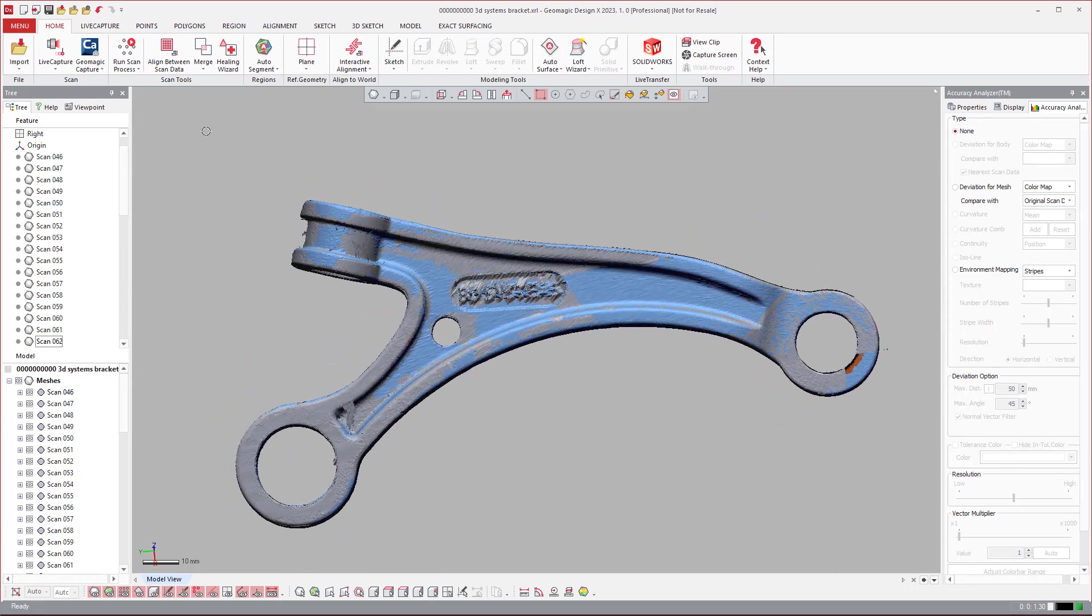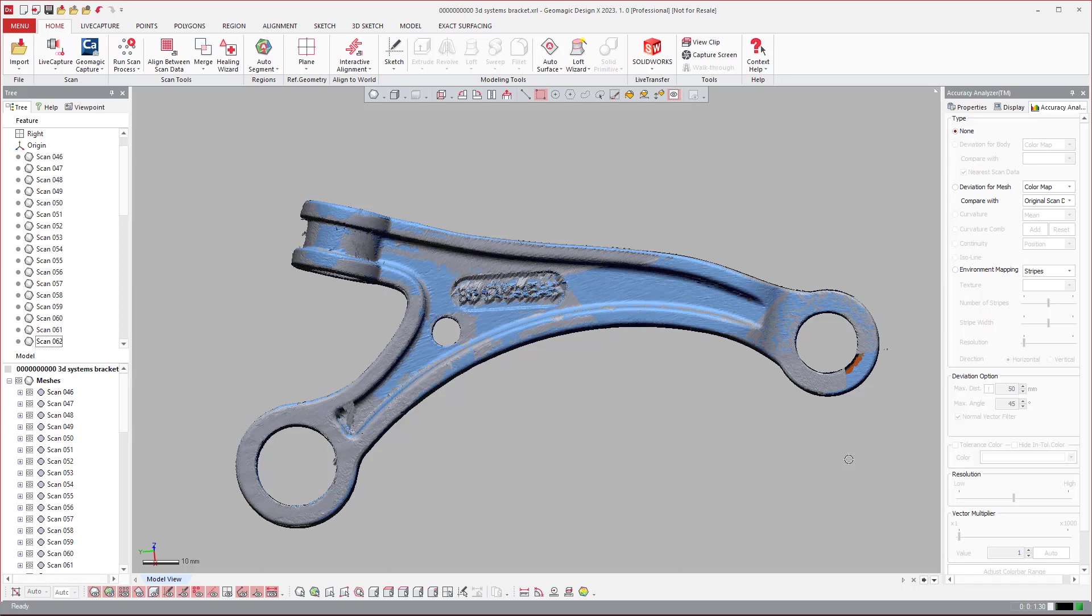You can also use it to process any scanner that usually gives you kind of raw data, whether it's point clouds or separate scans, whether it's a blue light or a portable CMM, something like that. The scan processes really come in handy.